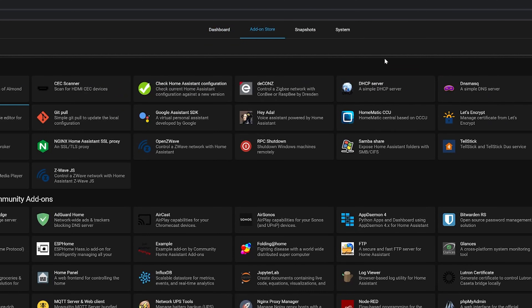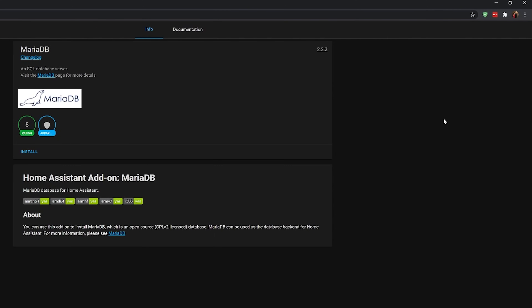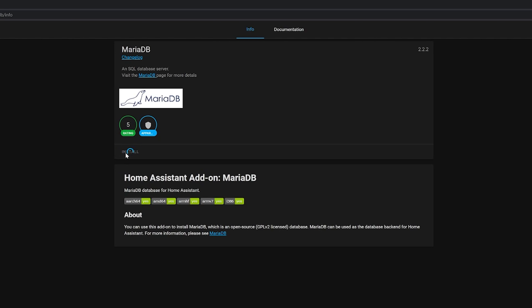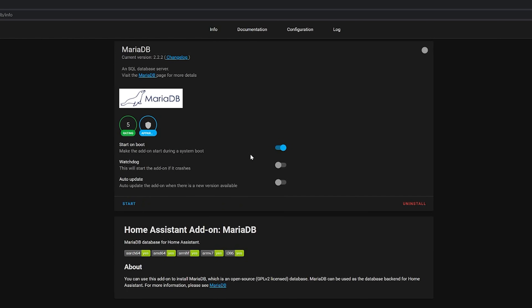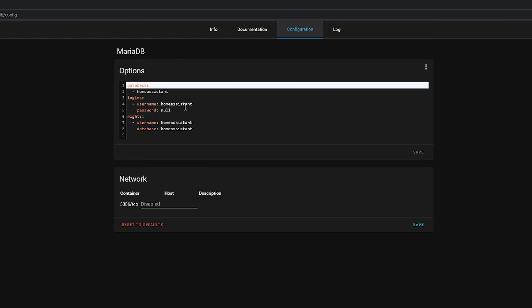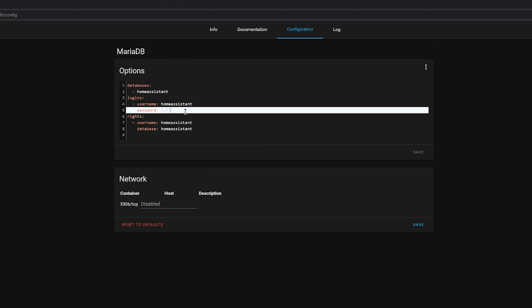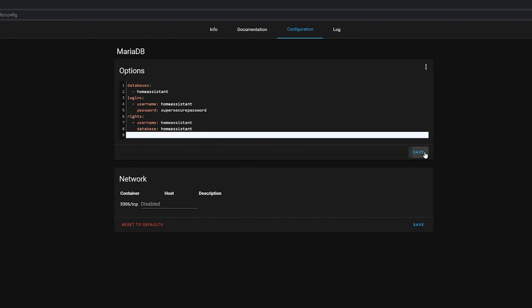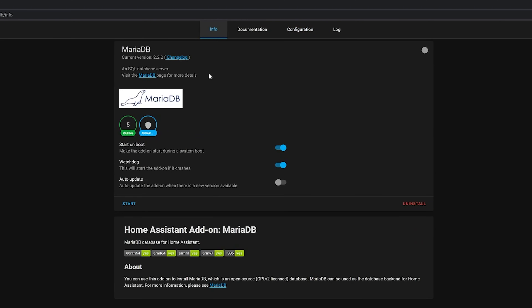Head into the Supervisor store, click on add-ons, and click on MariaDB, then hit install. Once installed, I'd suggest enabling the watchdog option but leaving auto-update off for this add-on. Head over into configuration — you'll notice some options are already pre-configured. You can change these if you want, but for this video we'll leave them as stock, except you need to set a password in the password field. Make sure to set something strong, then hit start and head over to logs and hit refresh. You'll see lines telling you that MariaDB is starting up and creating new tables.